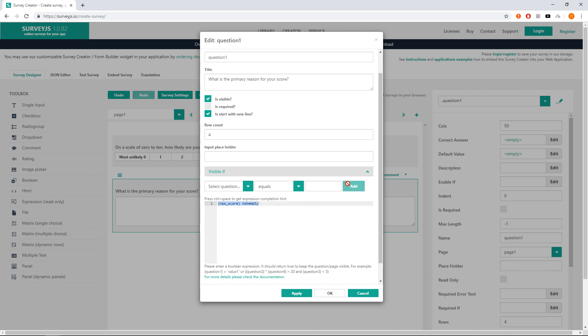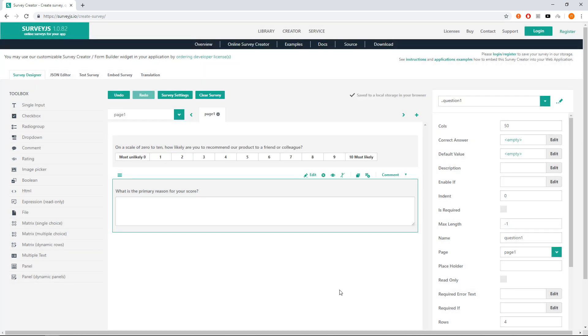We will see a new created expression NPS score not empty. It tells survey to make the question visible when NPS score question has a value. Click OK to apply the changes.